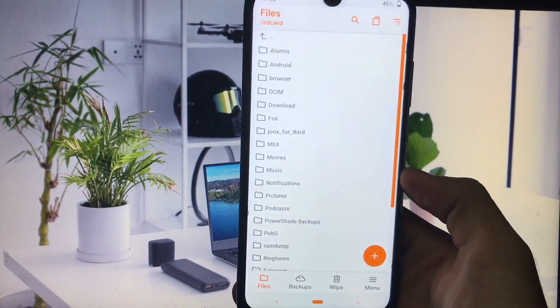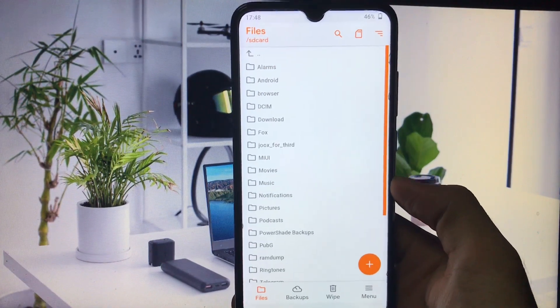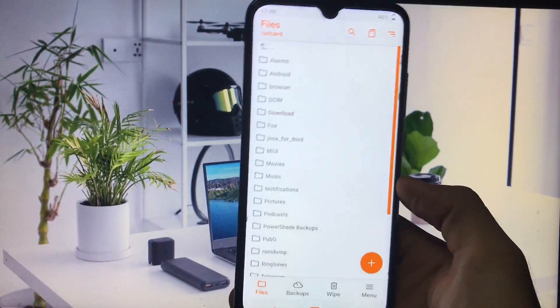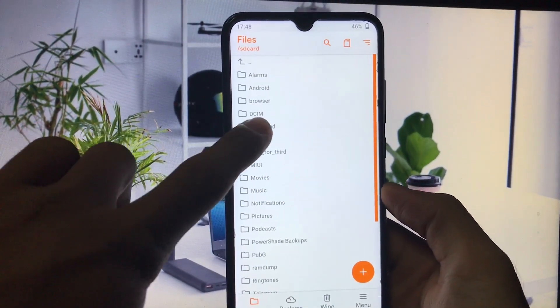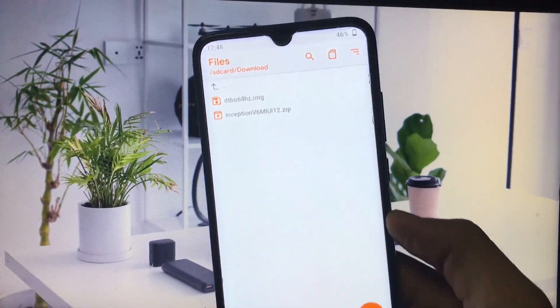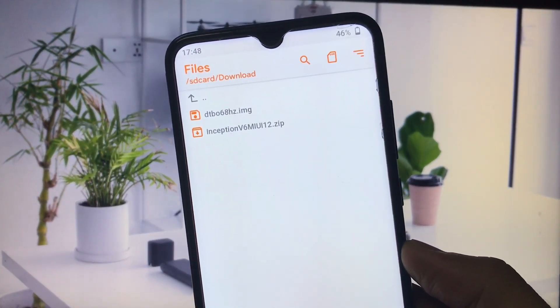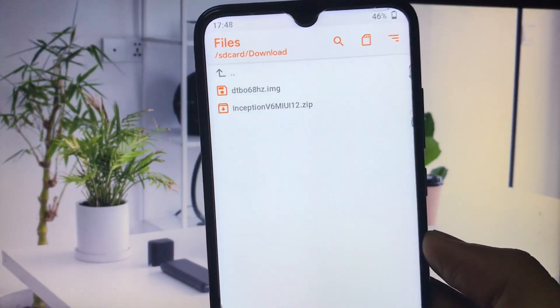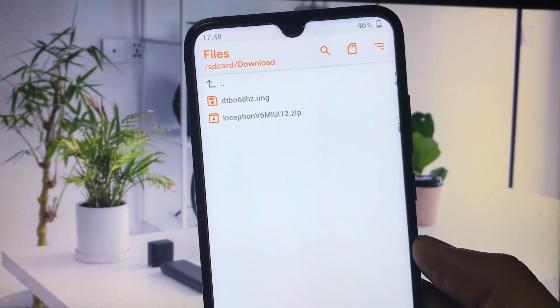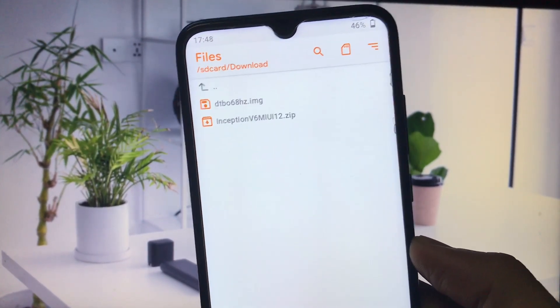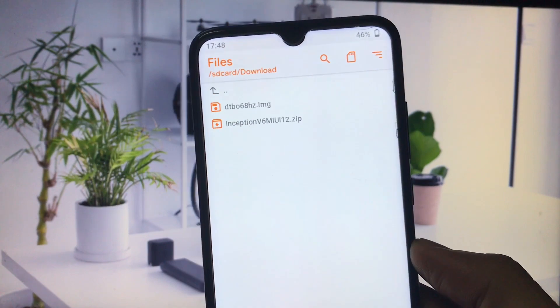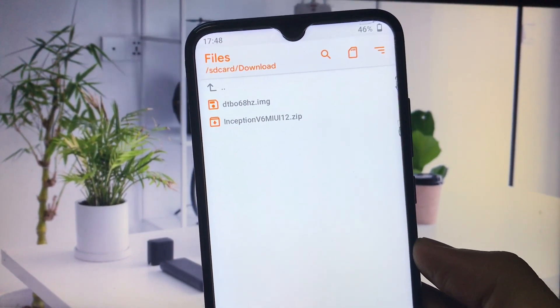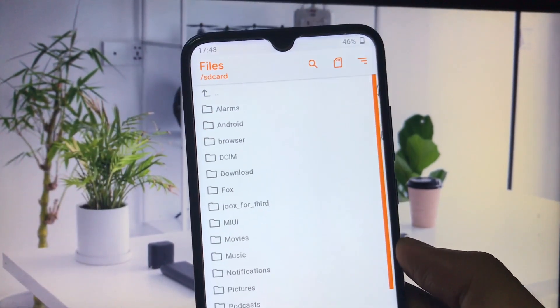Boot into custom recovery. In my case, I'm using Orange Fox custom recovery, but you can use any other recovery. Go to the location where you have downloaded dtbo68hertz.img. You can use Pitch Black or Orange Fox custom recovery.